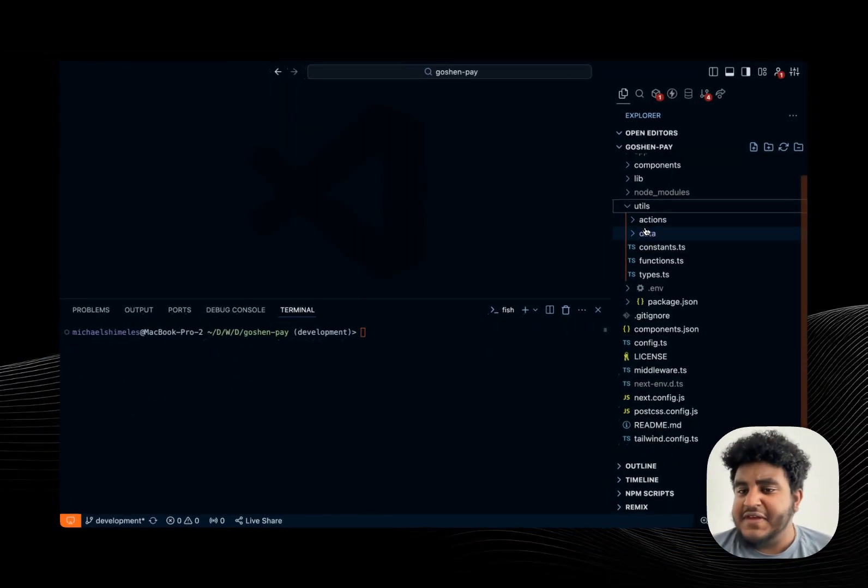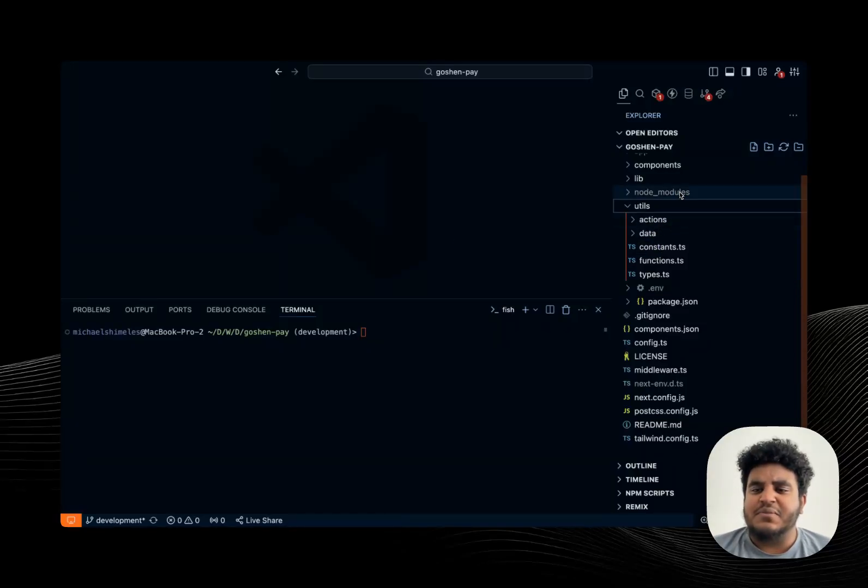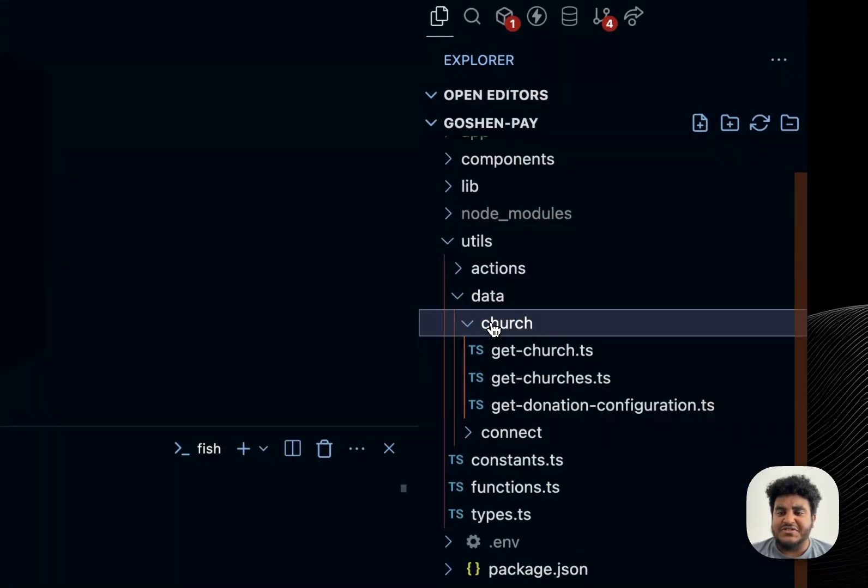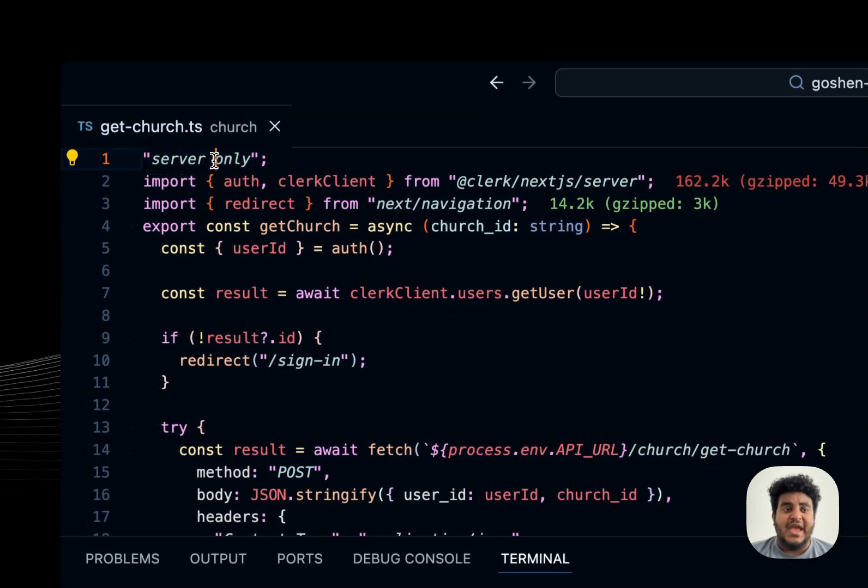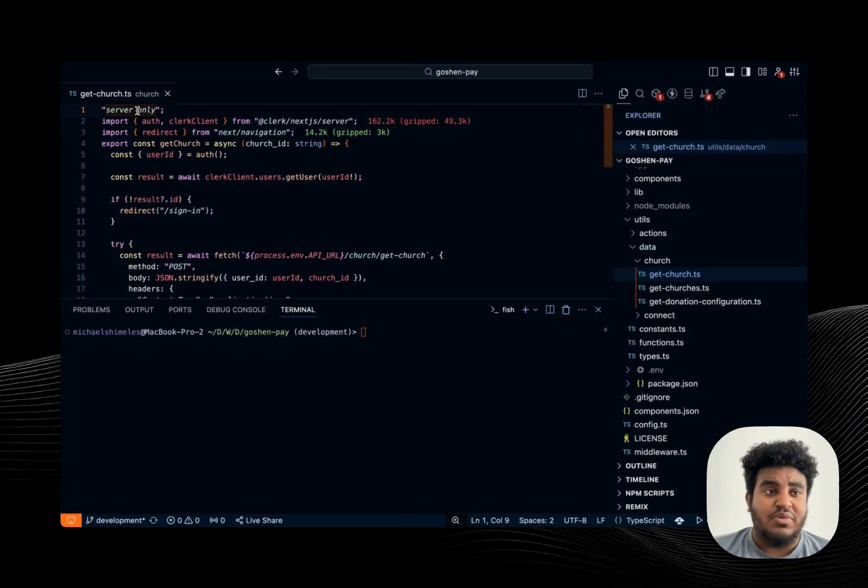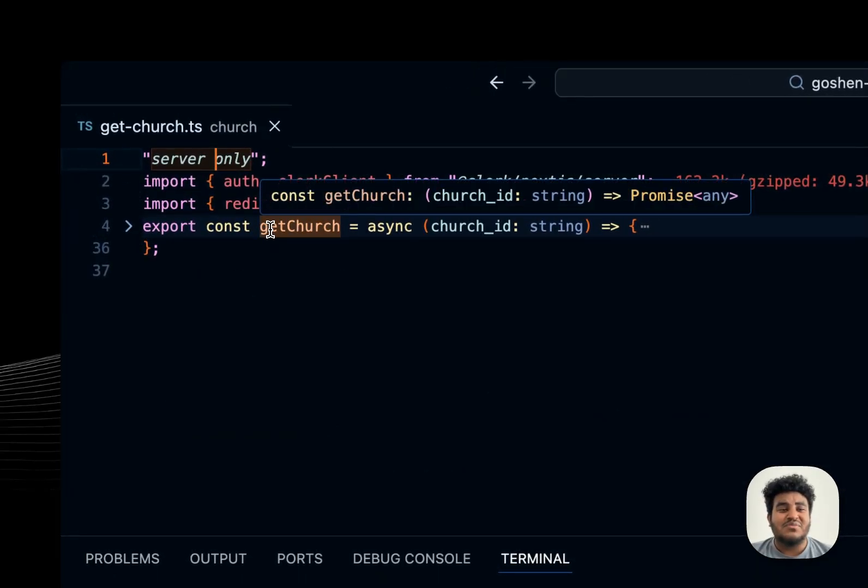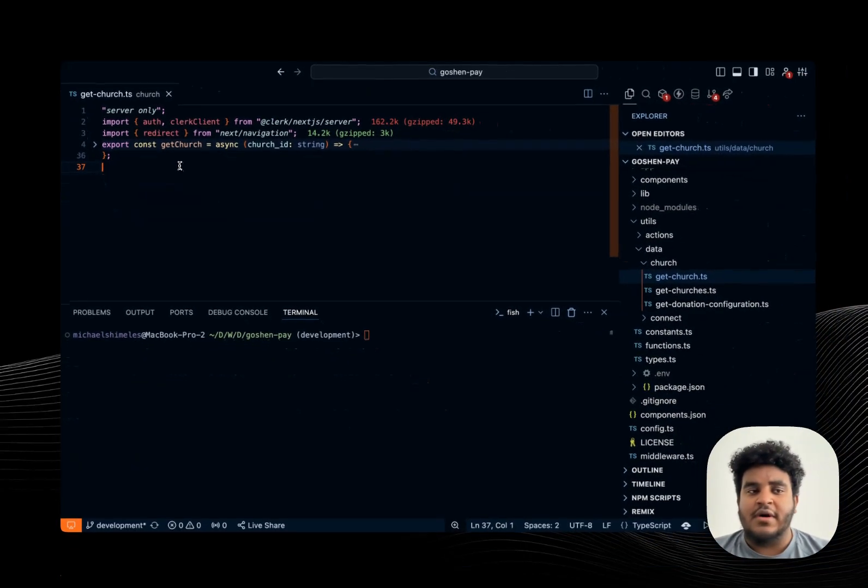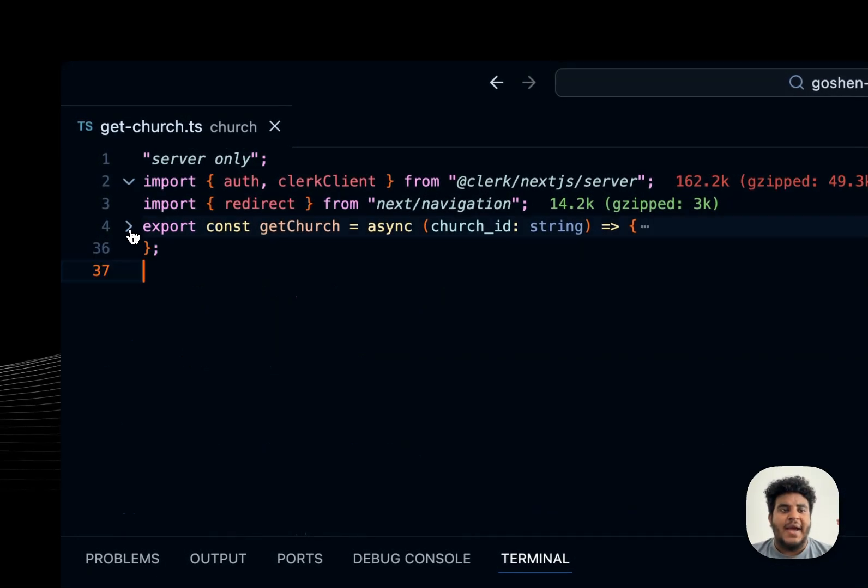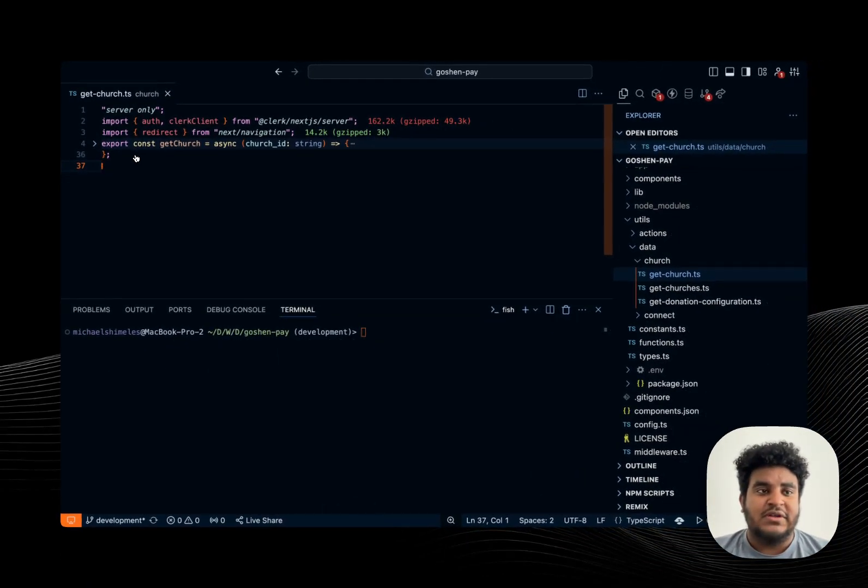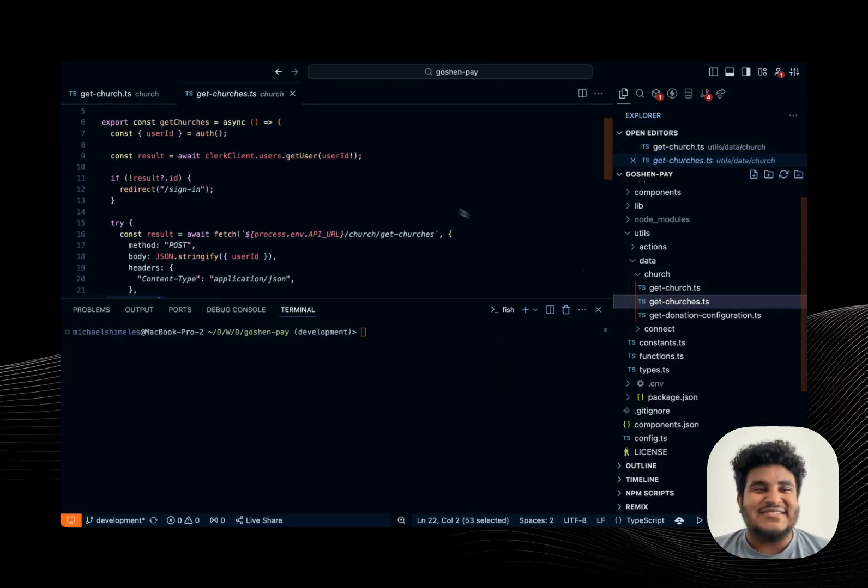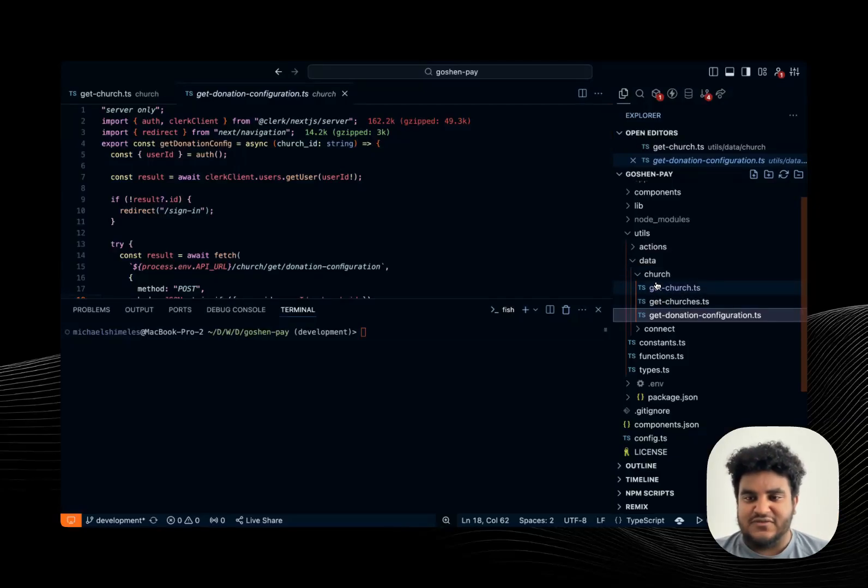Now in my utils folder, things get interesting, because I have a couple of things going on. I have constants, functions, types, actions, and data. Let's start with data. Data is my data access layer, meaning these are functions that are called only on the server and can only be called in either a server component, or in an API route. Meaning if I click on one of these, you will see the notation server only. And I've done a video on the difference between use server and server only, I'll have that link down below as well. And server only basically means that this function get church can only be called in the server. So in a server component, or in an API route. So the reason why I have these is I have all my fetch requests, all my data requests in a server only file in my data access layer, meaning the client does not have access to these functions. The client cannot call these functions.